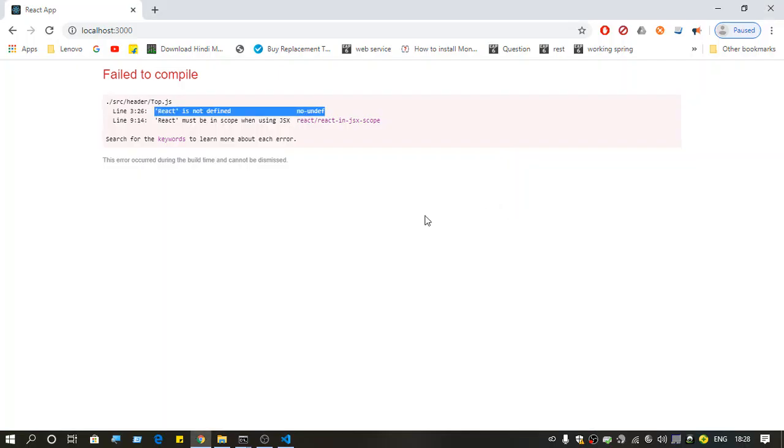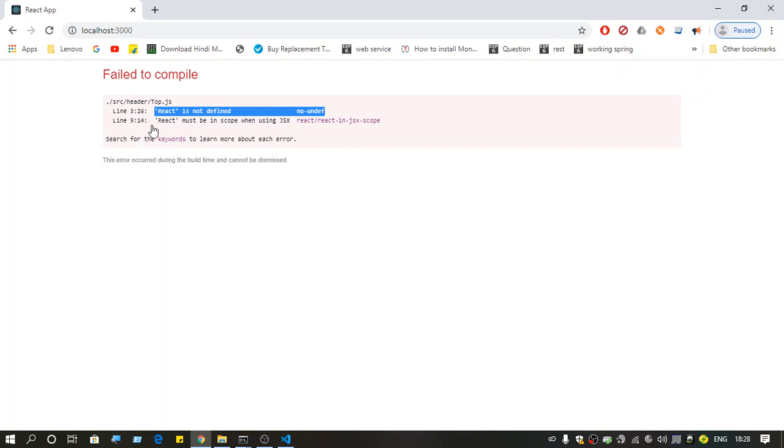Hello everyone, welcome back to the channel. This video is about the error 'react is not defined no-undef.' This is an error you'll face when you're a beginner in React.js.